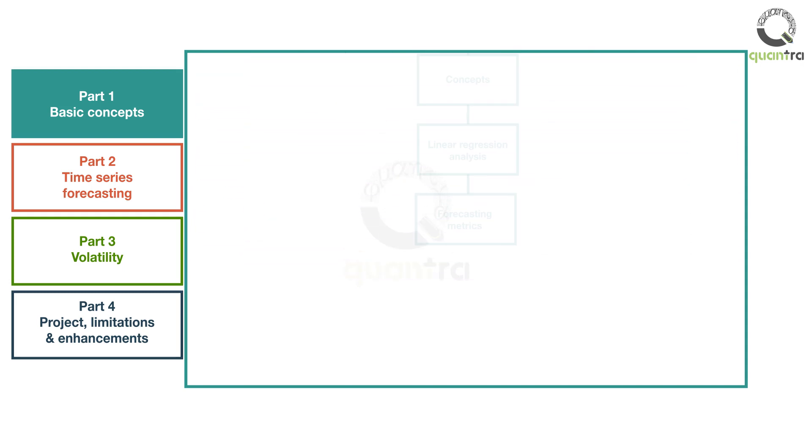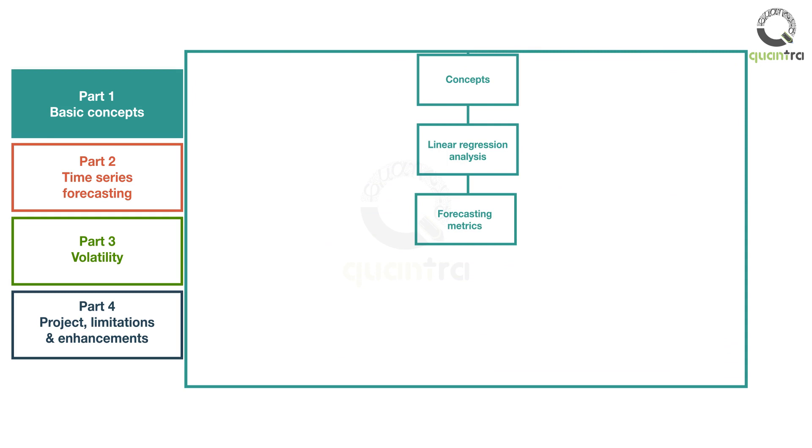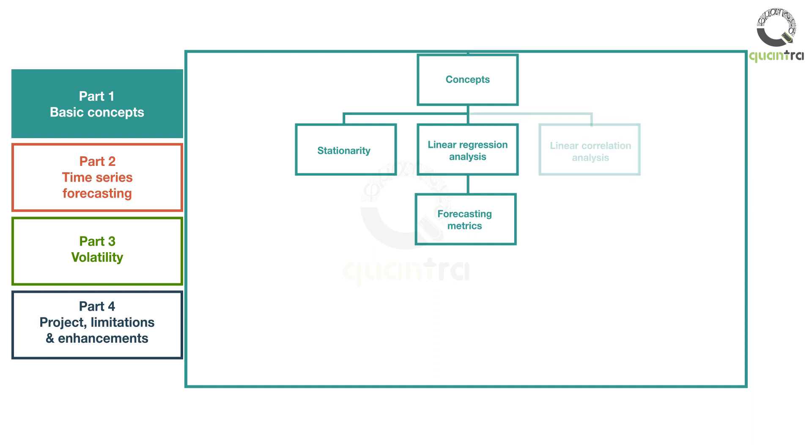Further, you will learn about linear regression models, which are the foundation for autoregression models. A major requirement of certain time series models is stationary input. You will understand the basic concept of stationarity and how to convert non-stationary to stationary input. You will get to know about correlation and its impact on linear regression.